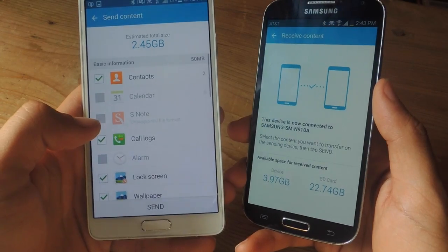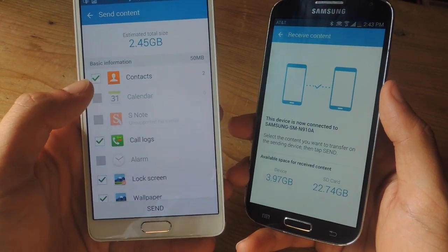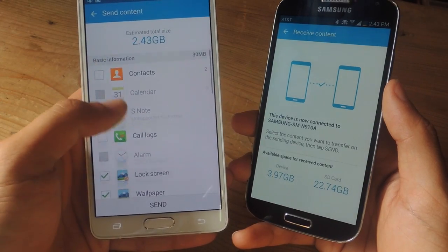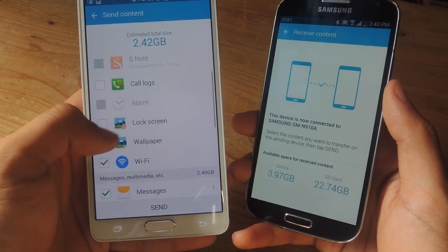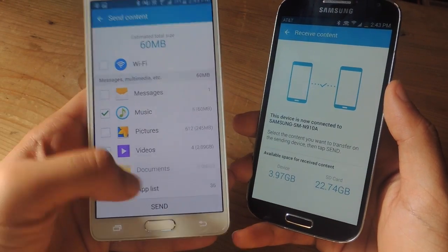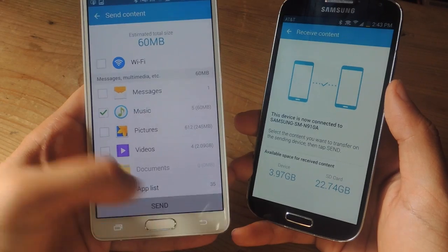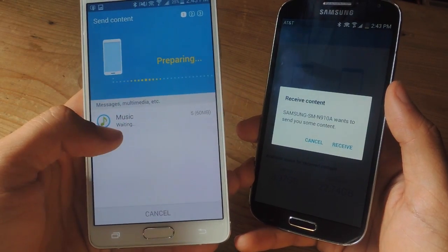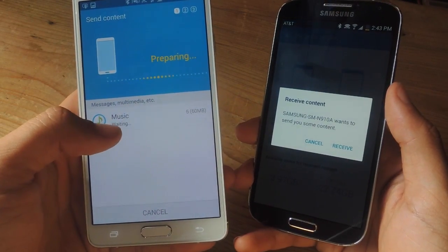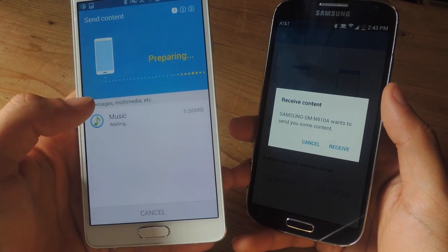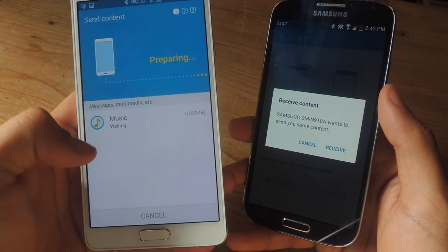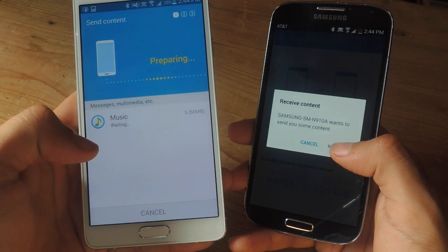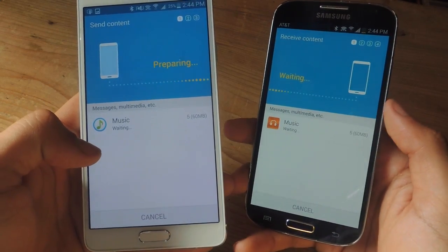The devices have made a connection. I'm not going to be sending over all of this — I'm just going to send over music and then hit send. From there it'll prepare, and depending on how many files you're sending it should take anywhere from a few seconds to several minutes. Make sure to tap receive on the other device to receive the content.